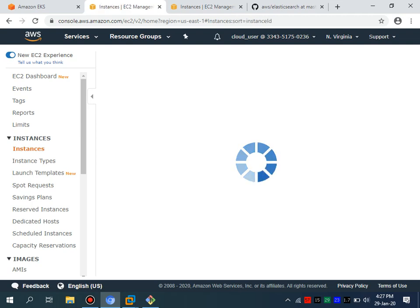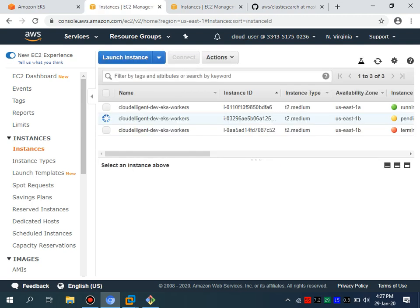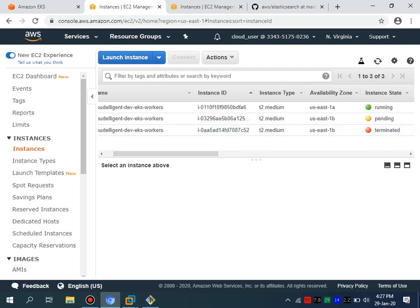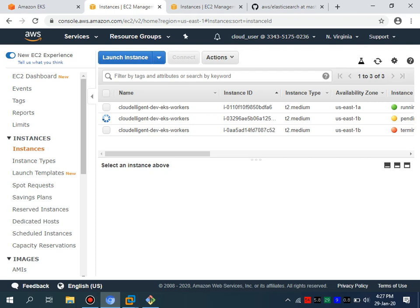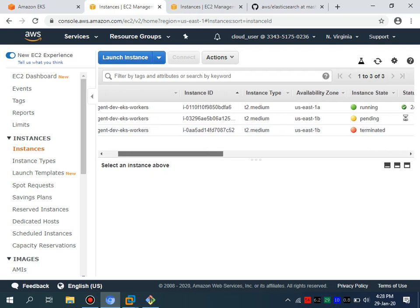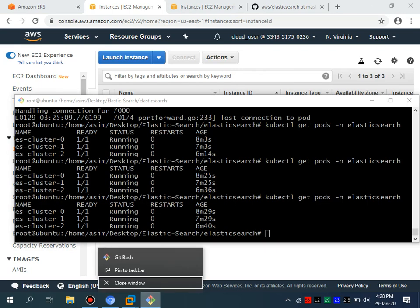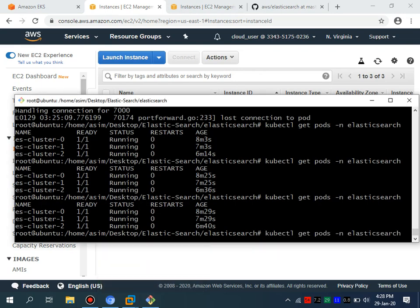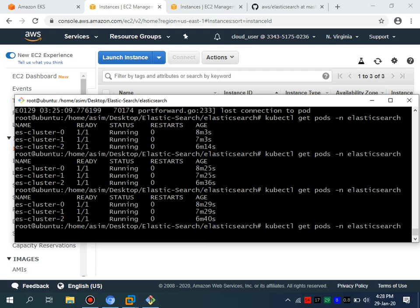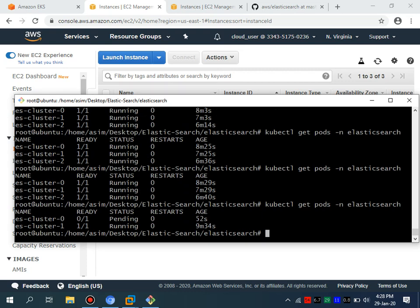There's a 5-minute cool-down period of 300 seconds, and then another node will launch. Let's see the status of our pods — we should have three pods up and running once the replacement node joins the cluster.